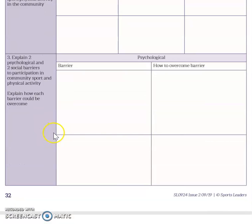The latter part of this task looks at the psychological barriers that may need to be overcome by young people when they take part in community sports. Thinking about half term clubs and after school clubs, what might be some of the mental barriers that those young people face? And as sports leaders, how can we help overcome those barriers - what can we do to ensure that they overcome those psychological barriers?